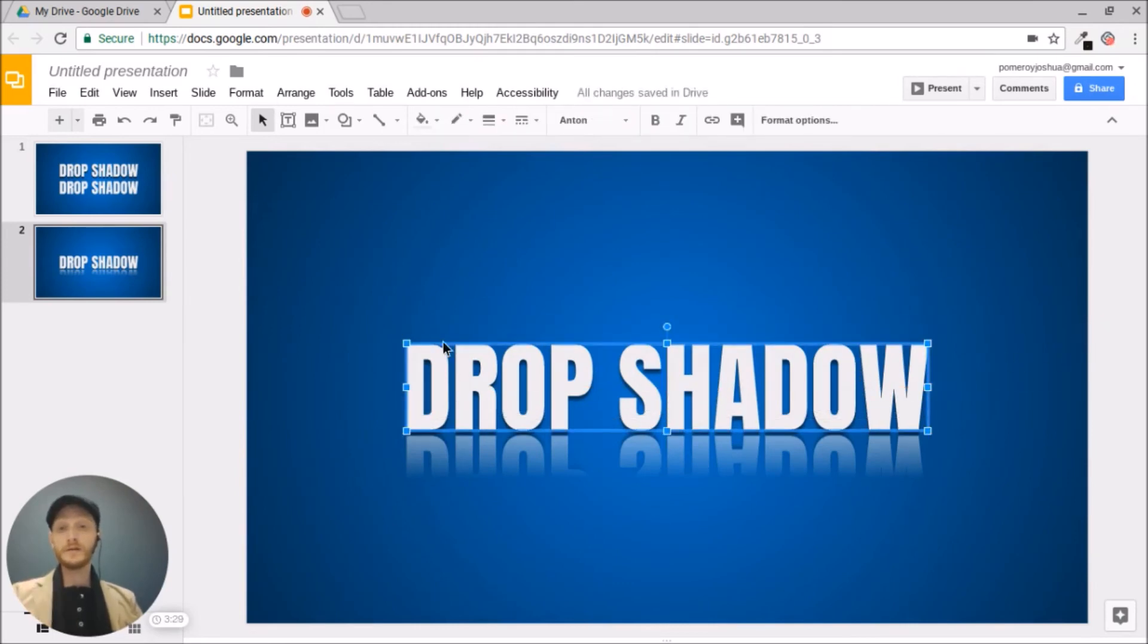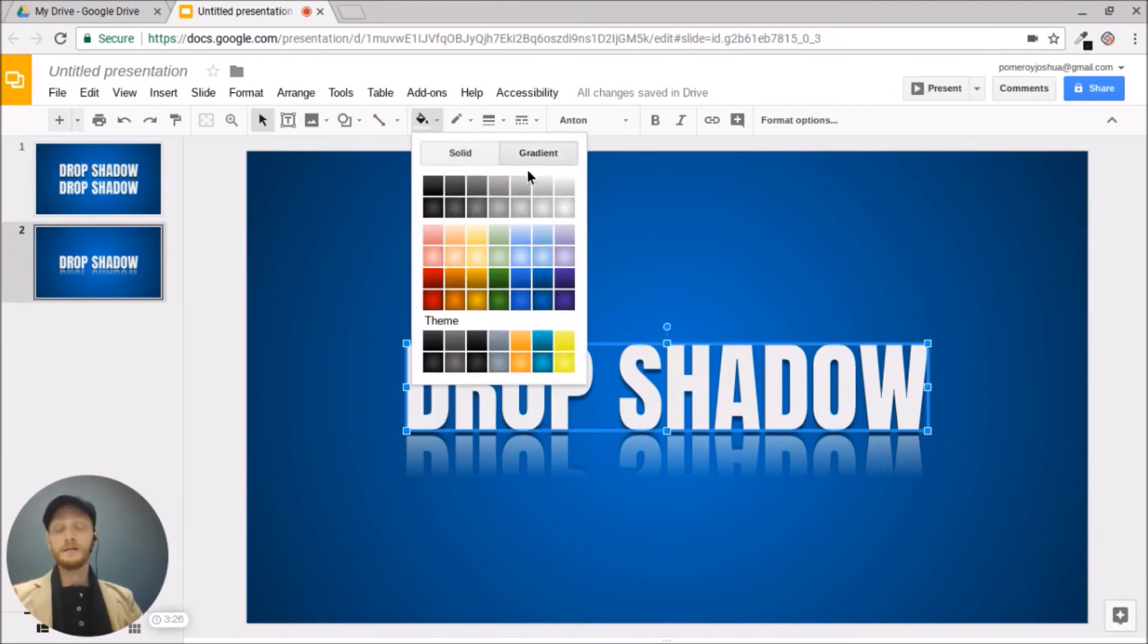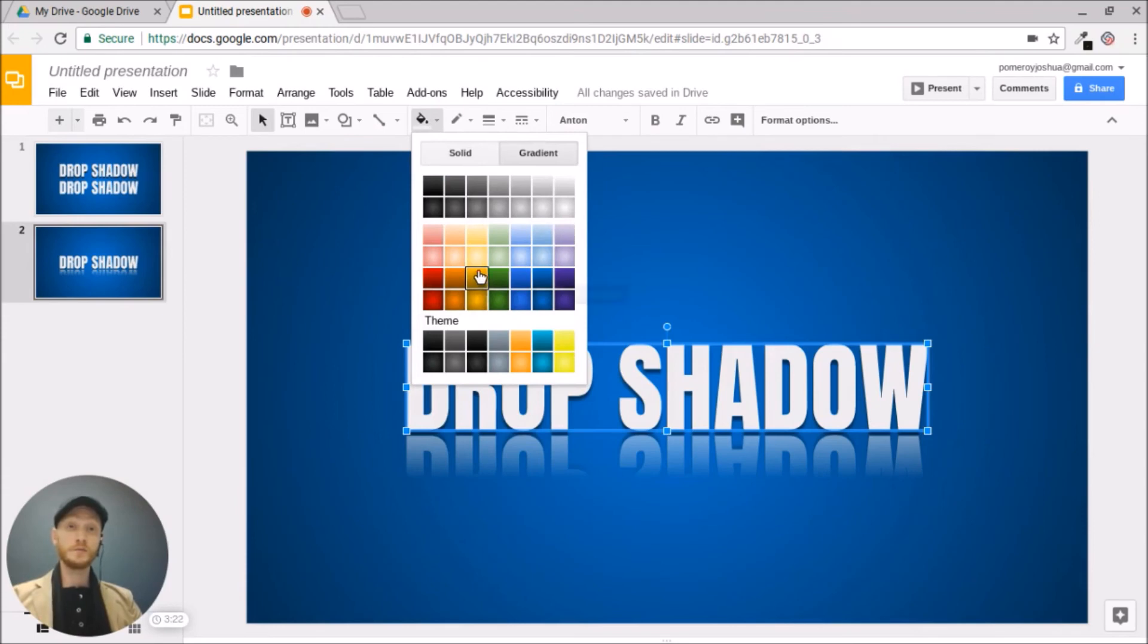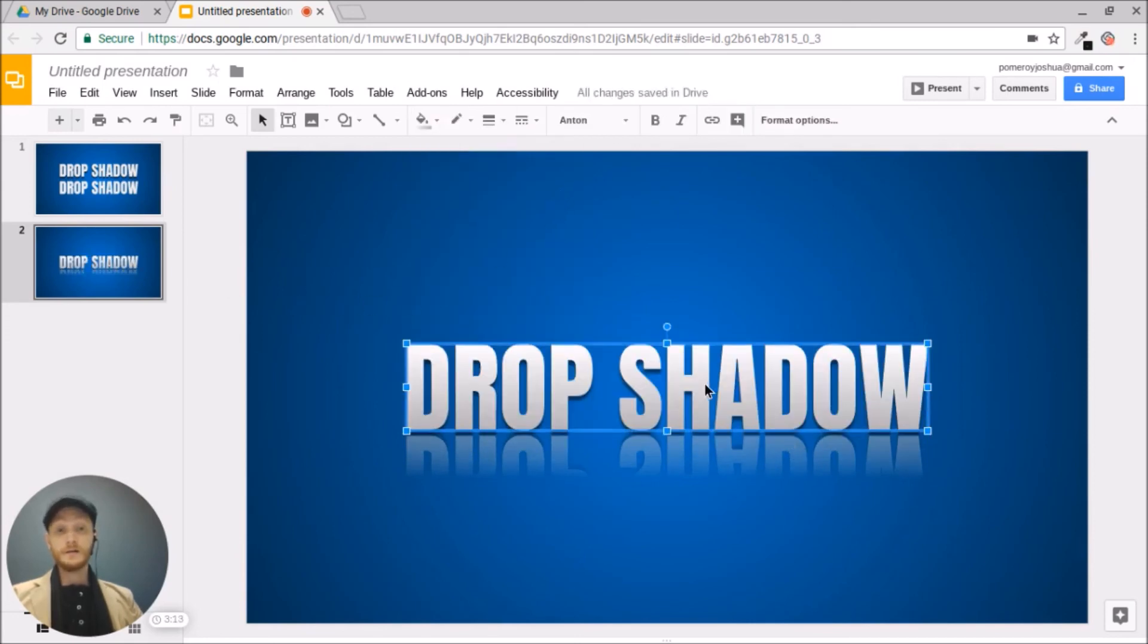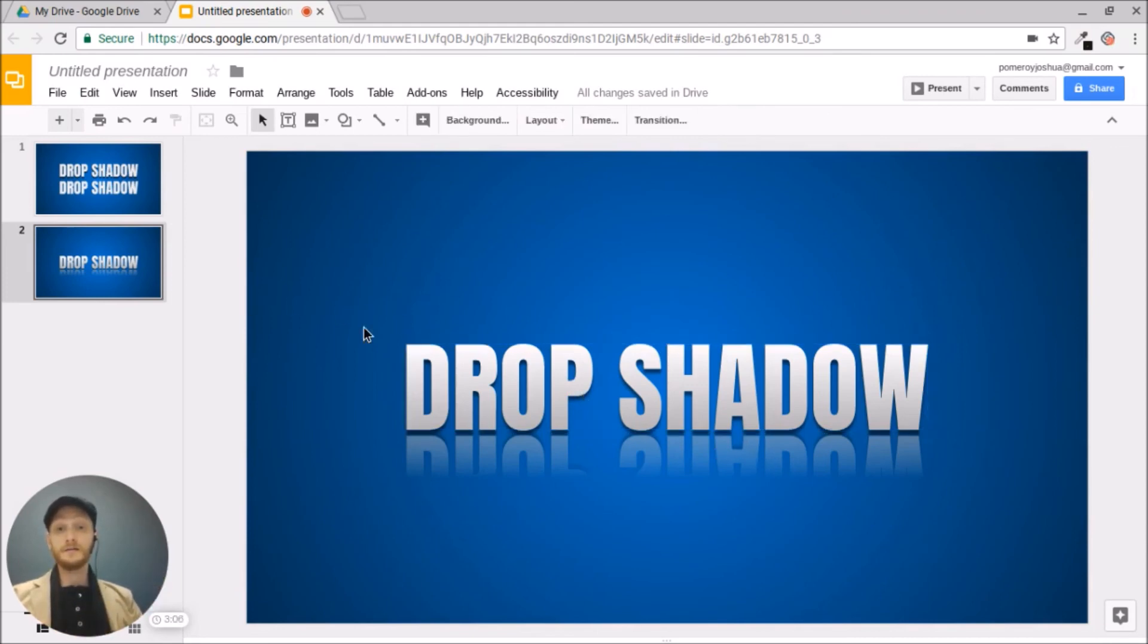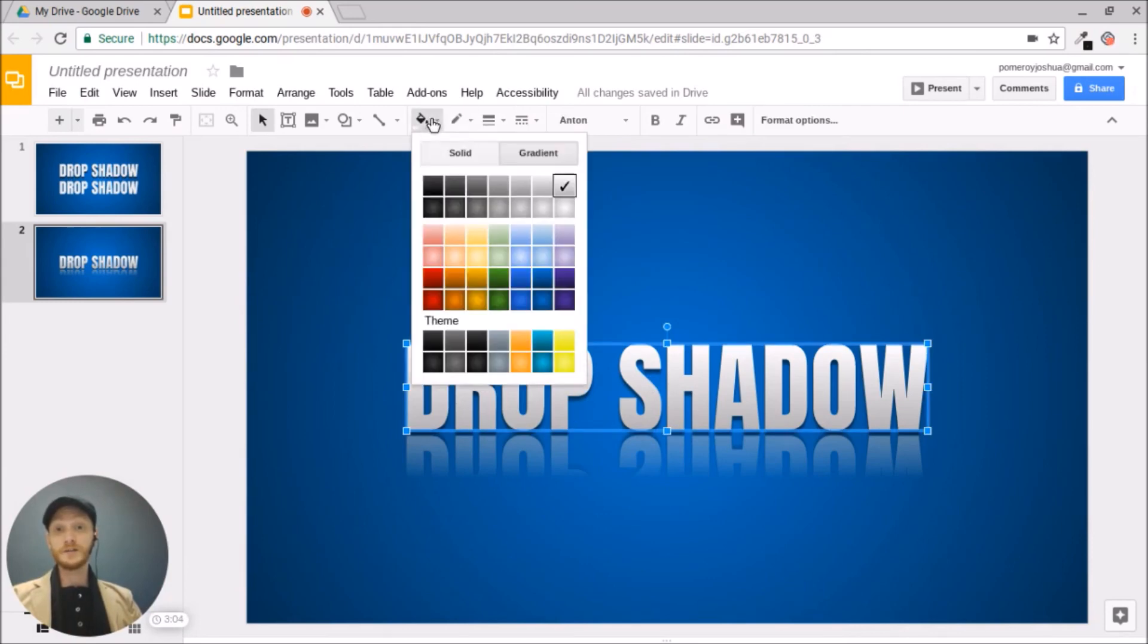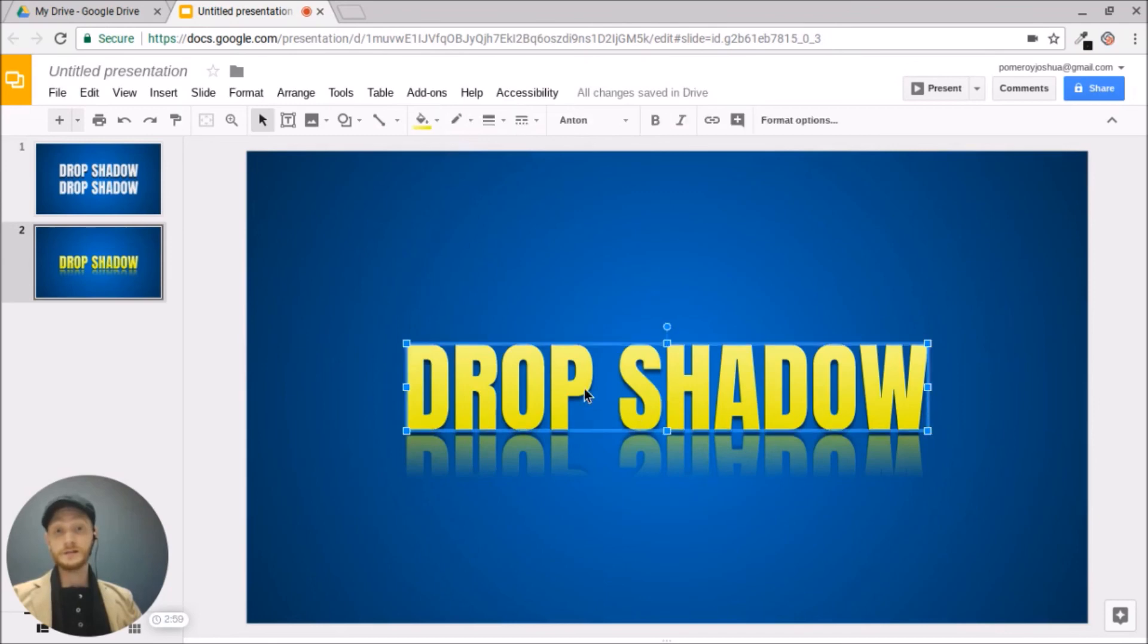One more thing that we can do is combine the gradients, gradient fill, which is also pretty recent addition in Google Slides. And I'm going to choose this white linear gradient. And you can see that the reflection also changed. So it's actually mirroring the properties of the object. So if we change its color drastically, you see that our reflection also changes.